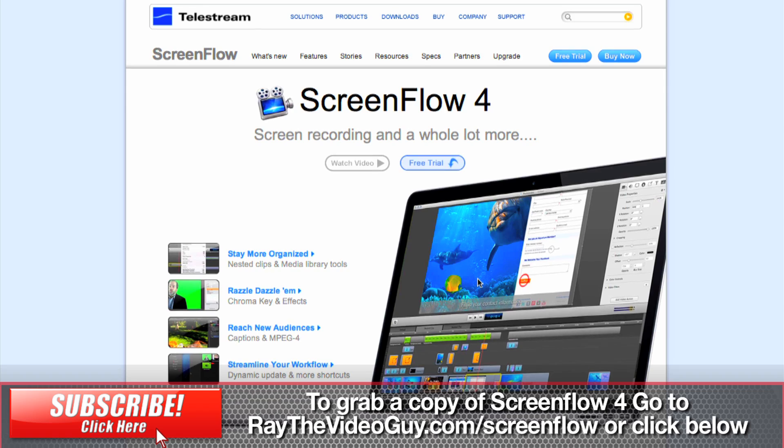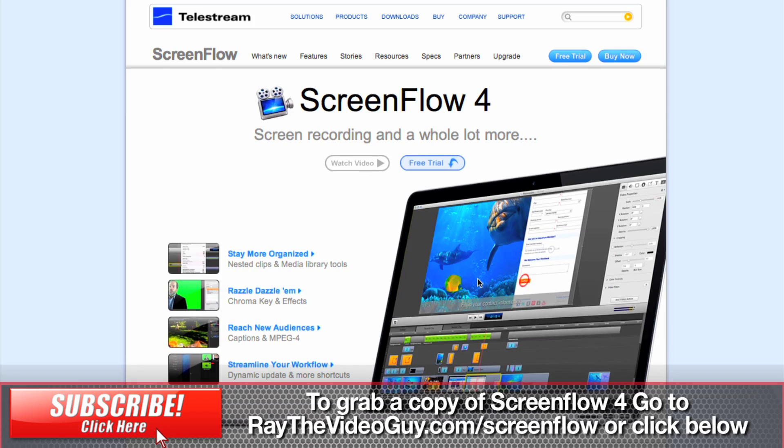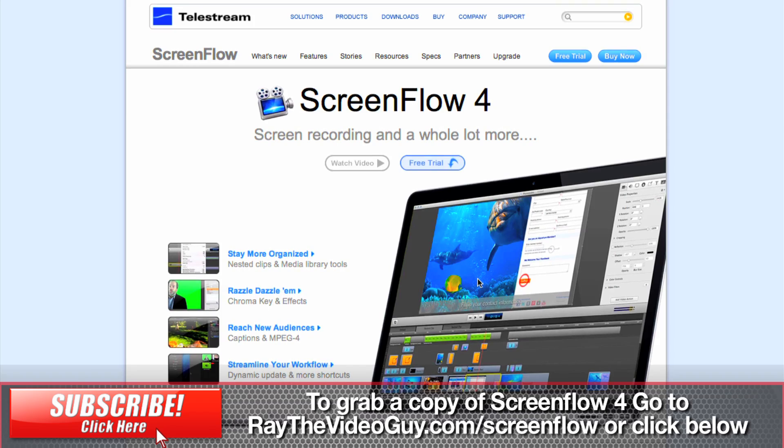And if you'd like to get a copy, feel free to click the button below this video, and that will take you right to the page to pick up a copy. It runs for $99, and it is worth every single penny.